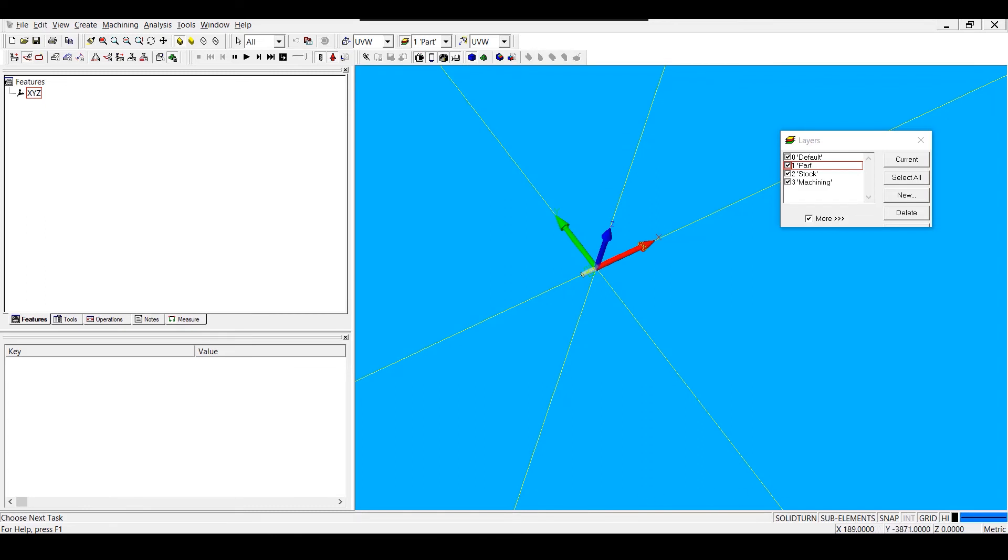You can also open a template file using File, Open. Now that my template is open, I can bring in a solid or drawing file to begin programming.